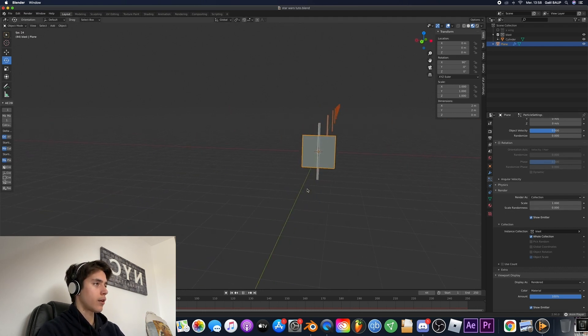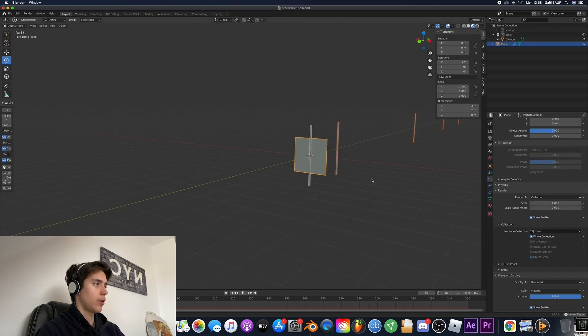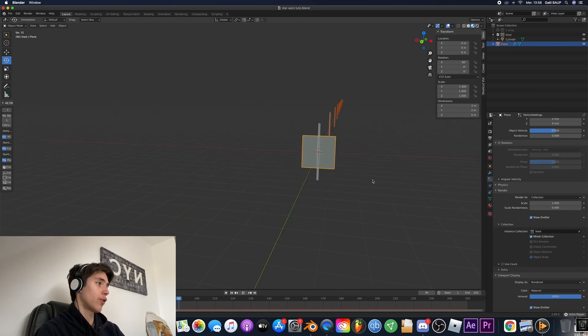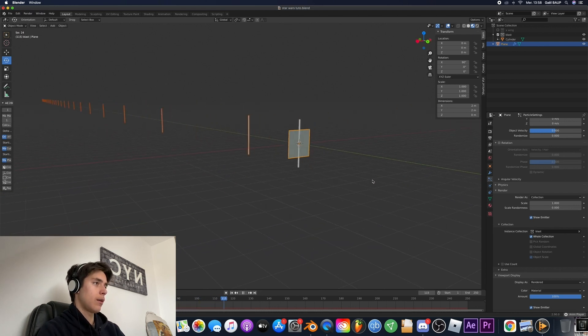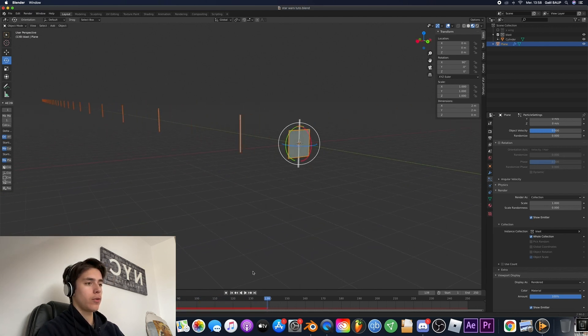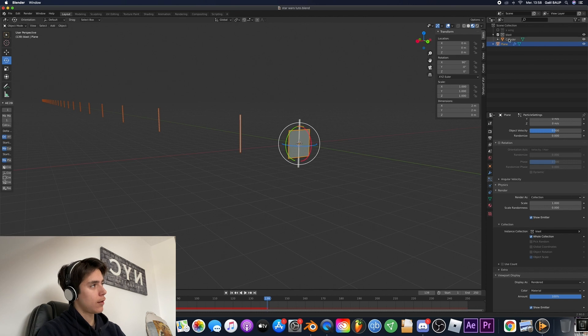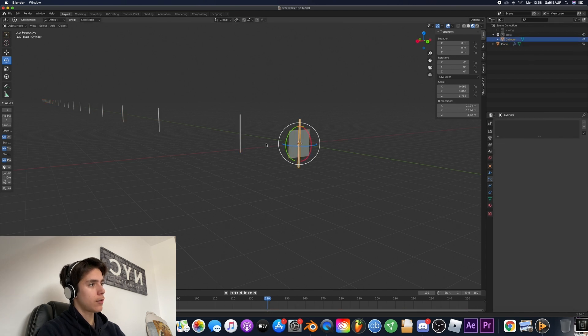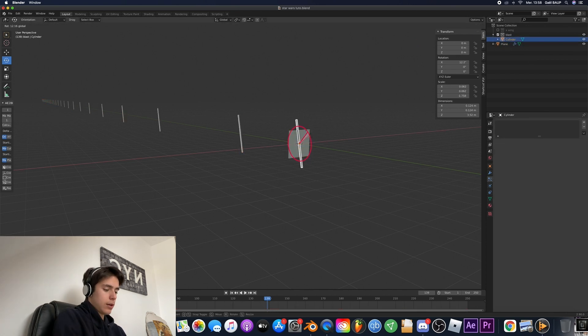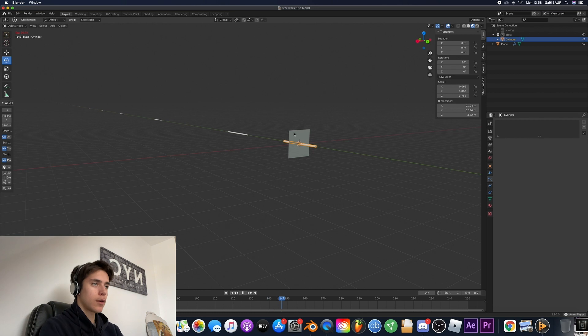Now we've got some bars but we want blasters. So how do you fix this? Just select your cylinder and just rotate it 90 degrees and done. Now we've got our blasters.